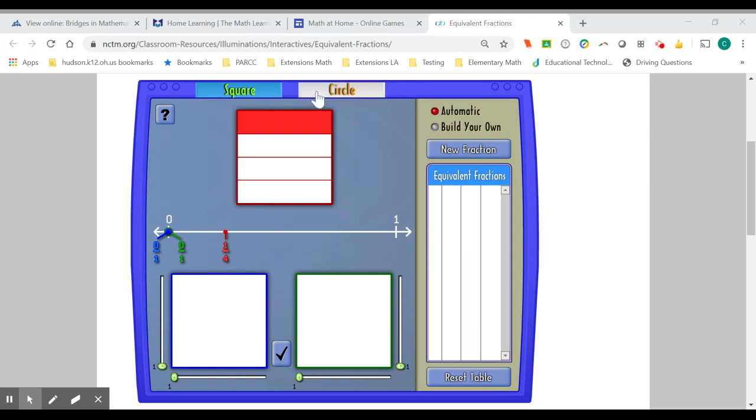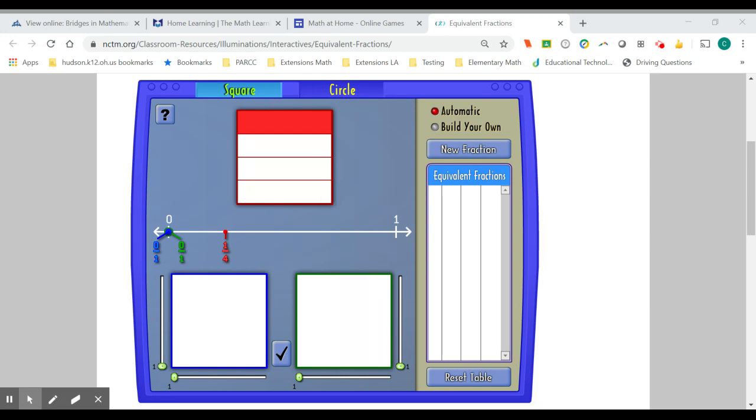Currently, when I look at this red box, it is divided into four parts: one, two, three, four. These parts are equivalent or equal to each other. One of these parts is highlighted red. So therefore, we can say that this square is one-fourth and that is represented by this fraction down here.